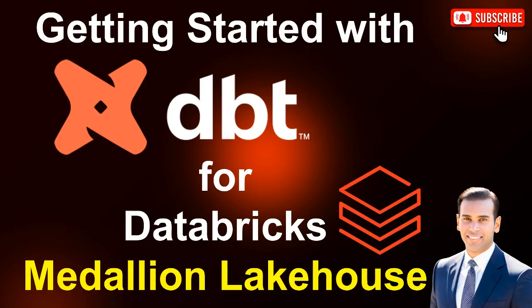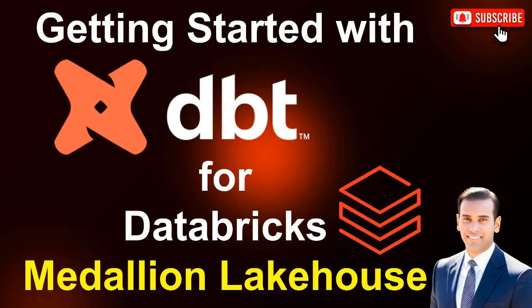So why use dbt for analytics engineering teams working with Databricks or Fabric? While Databricks offers native tools like declarative lakeflow pipelines, dbt shines by enabling analytics teams to do their transformations in a clean, organized, and decoupled way. It encourages modular SQL code with built-in testing, documentation, and version control, bringing software engineering best practices directly into the analytics workflow.